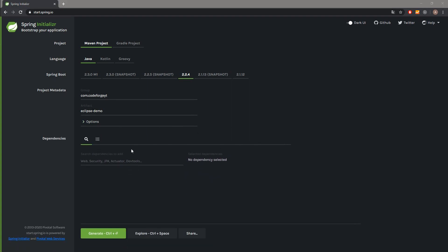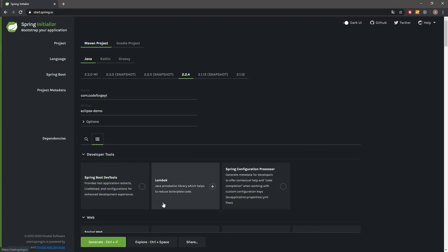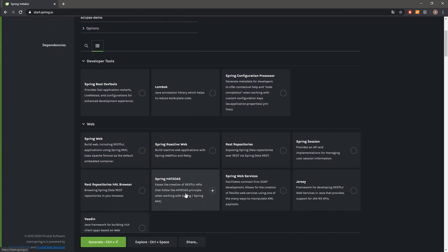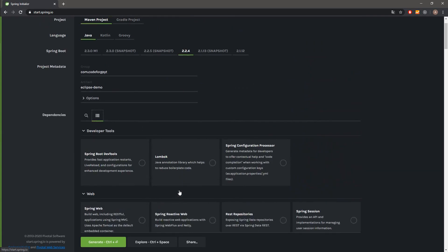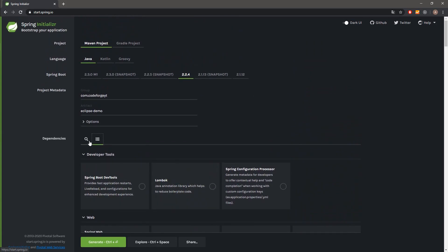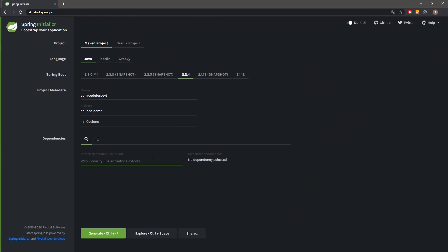Over here at the bottom we can add some additional dependencies to our project. We can search them on our own if we know anything we want to add, or we can select it from the list over here. But we won't pick anything since it's a very simple project which will display hello world. So we'll stick to the very basic things.